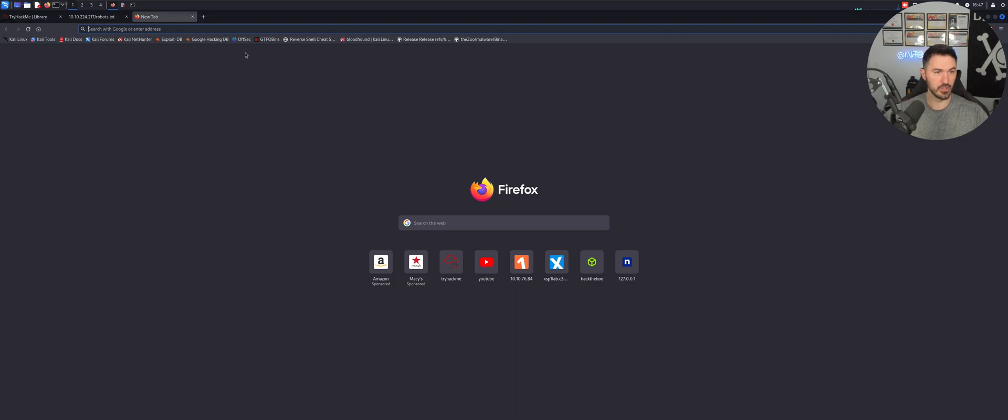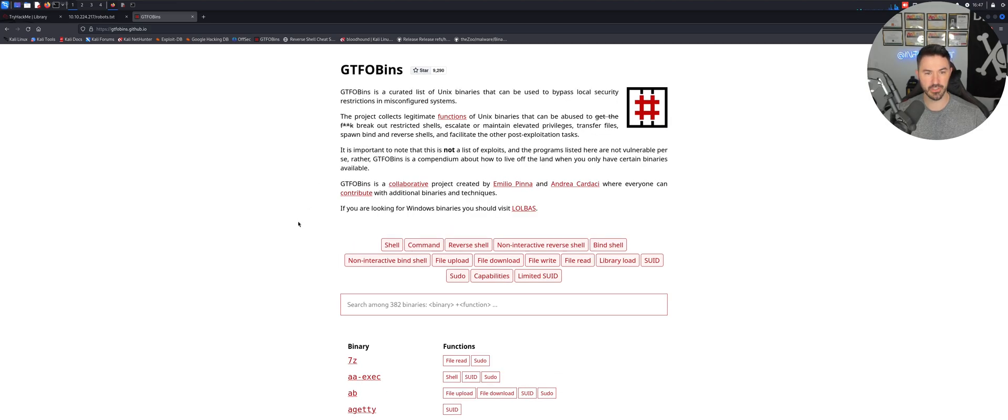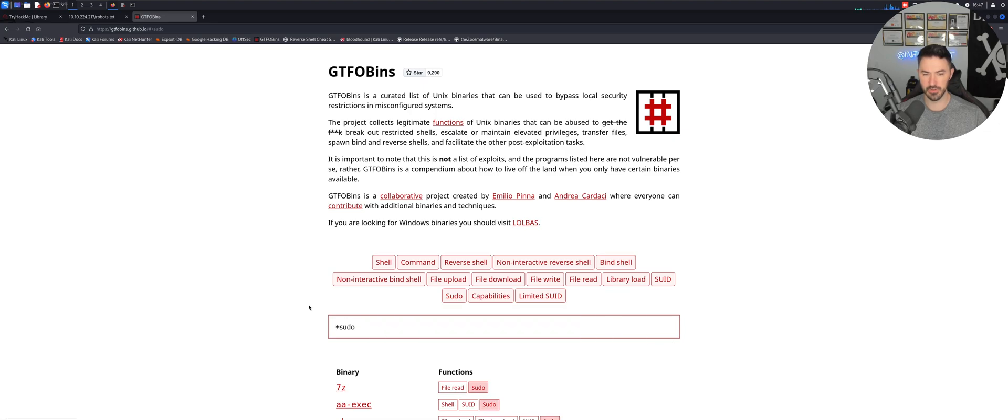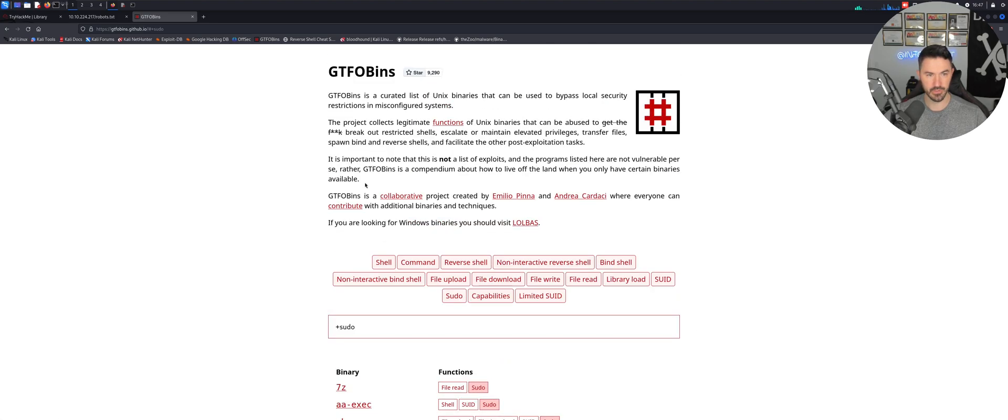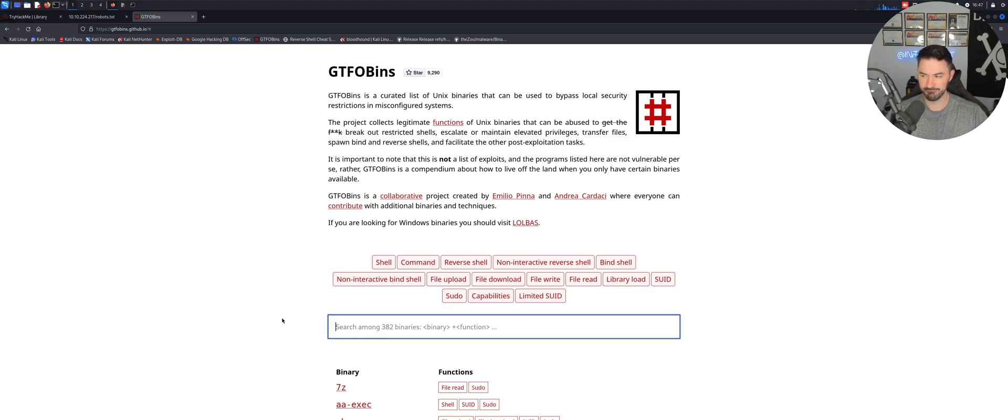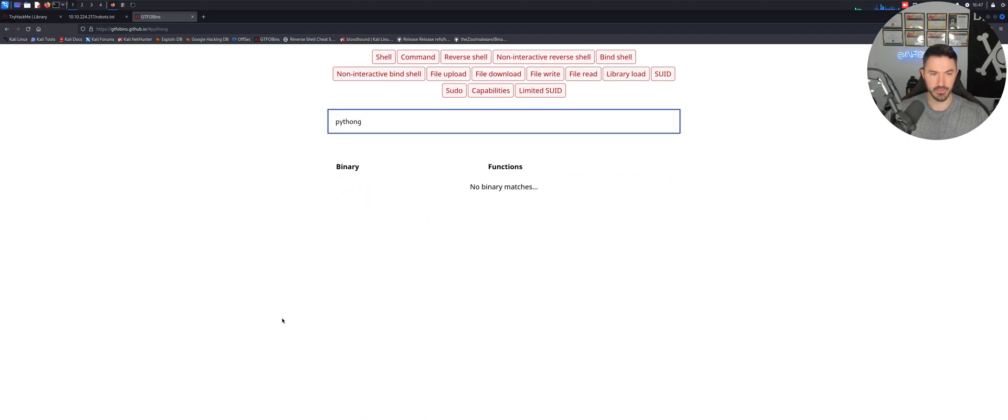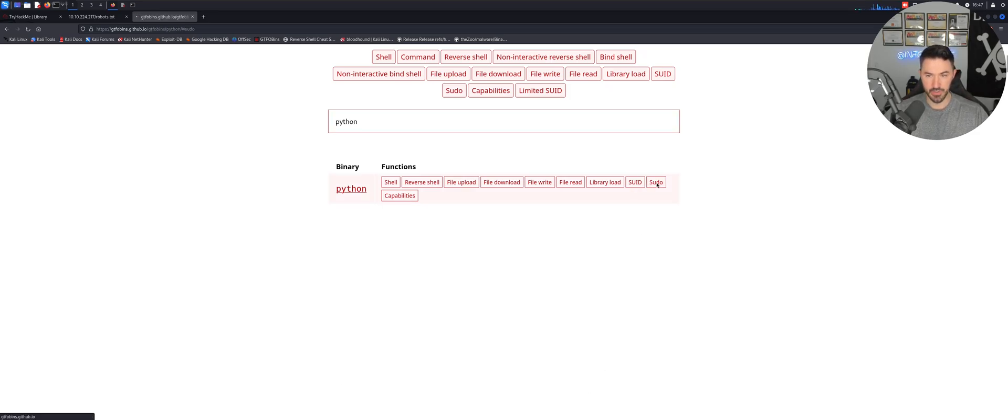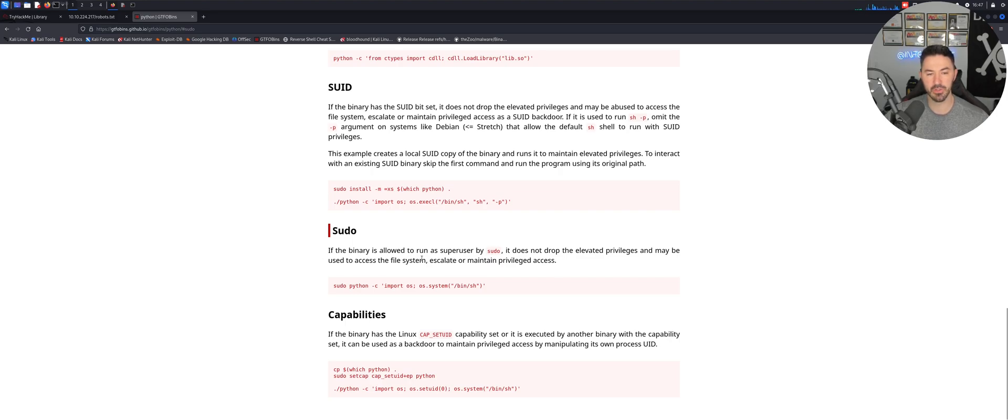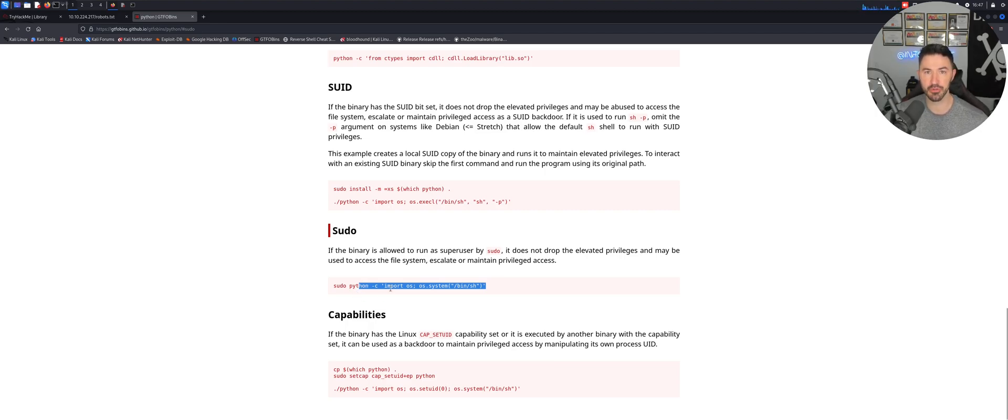Now what we can do is let's go to GTFO bins. This is some kind of privesc and stuff like that. We can do sudo. Let's type in Python, let's do Python. And then sudo. Here we go. So we can use sudo. This binary is allowed to run as a superuser. So we can utilize this code right here and create a new script called backup.py.